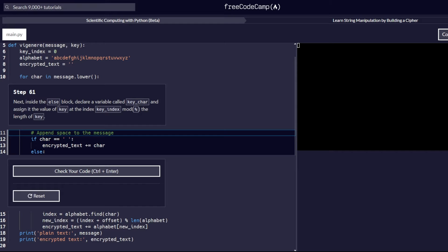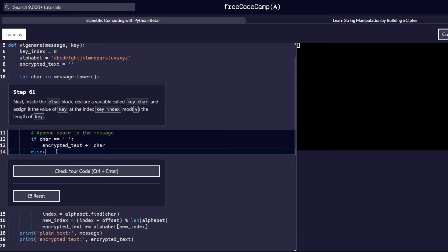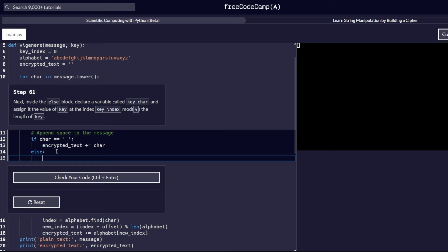Inside the else block, declare a variable called `key_char` and assign it the value of `key` at the index `key_index` modulo the length. Up to this point, we are building a cipher. In the last step, we declared a function, passed in two parameters, and added an if statement. Now, in this step, we are going to add the code block for the else statement. What you are required to do is declare a variable called `key_char` and assign it the value of `key` at the index `key_index` modulo the length.